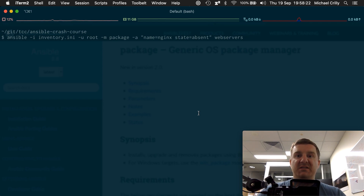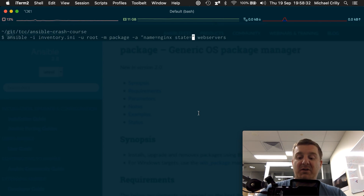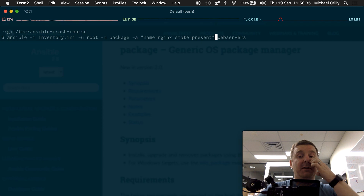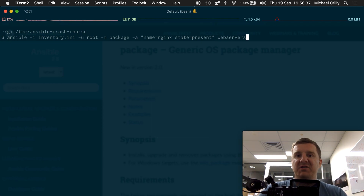We should understand this by now: Ansible, we pipe in our inventory, the user, the package module, and then the flags. We've got name equals nginx, state equals present. I actually want it to be present. And then we want to target specifically just the web servers — we don't want nginx on our database servers, just on our web server.